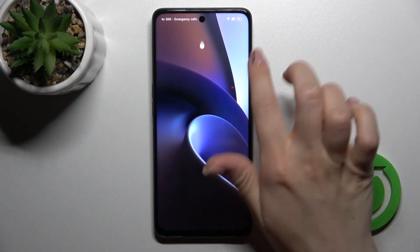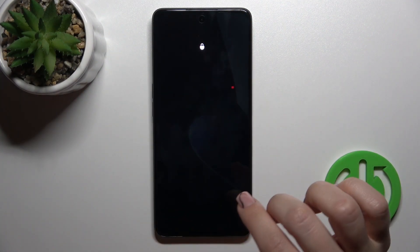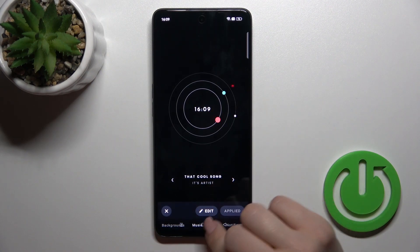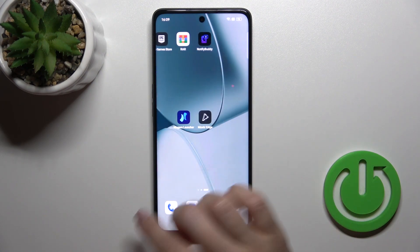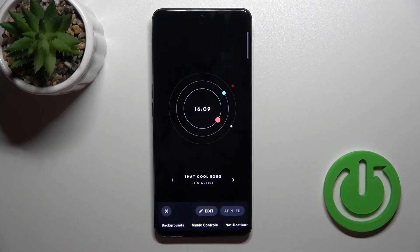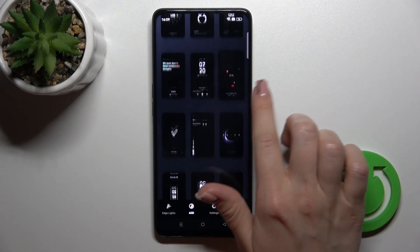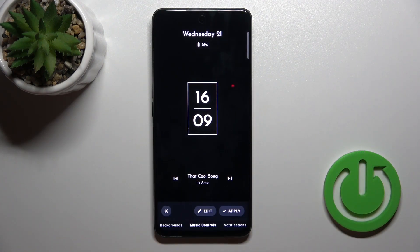First, we should open the Always On Display application. Let's open it once again. Here, tap to add a style and select one from the available options.